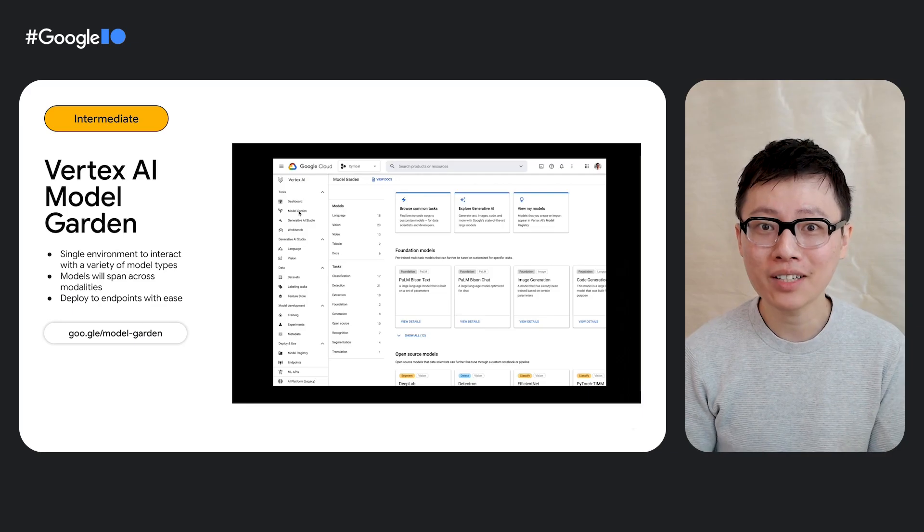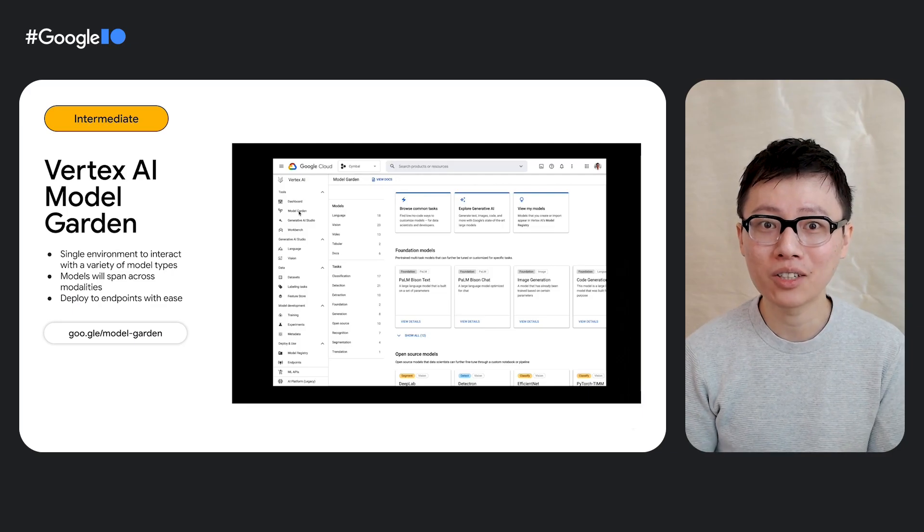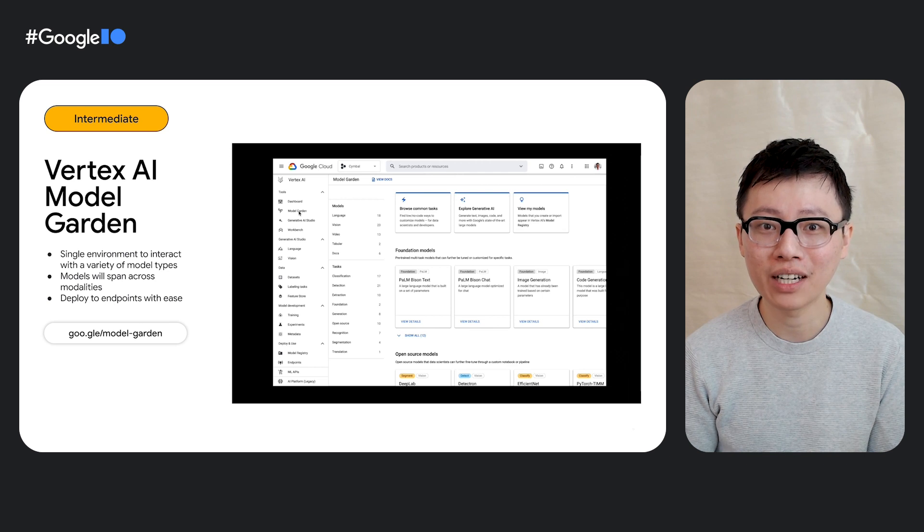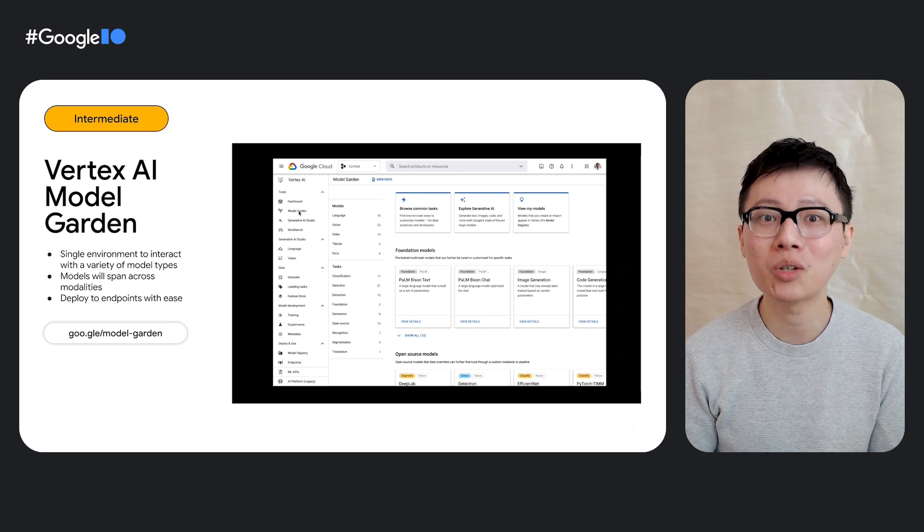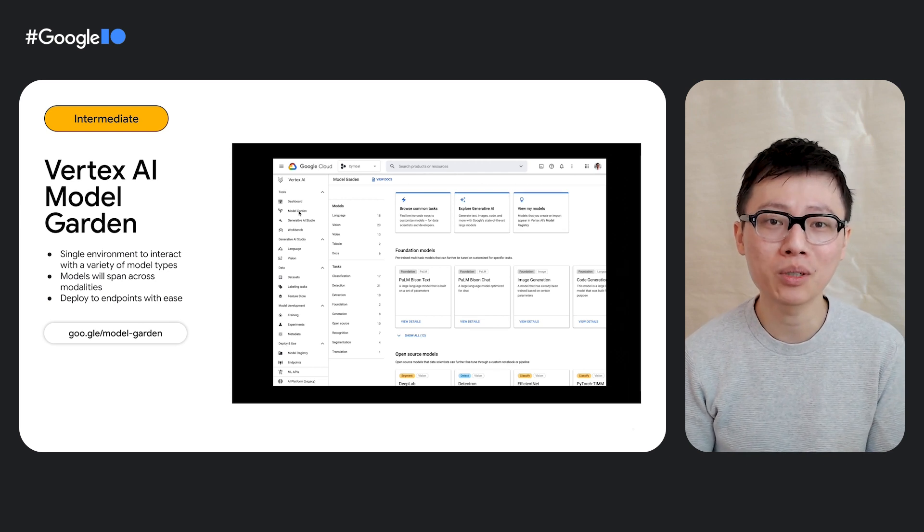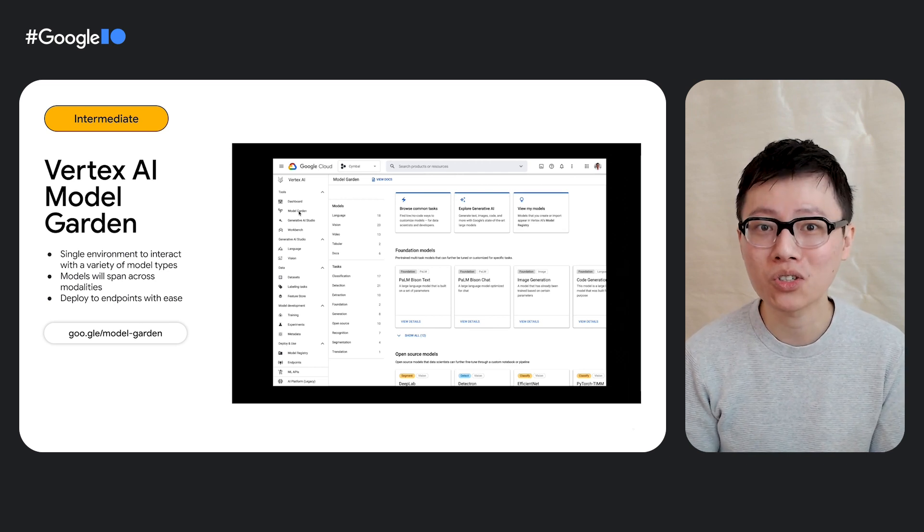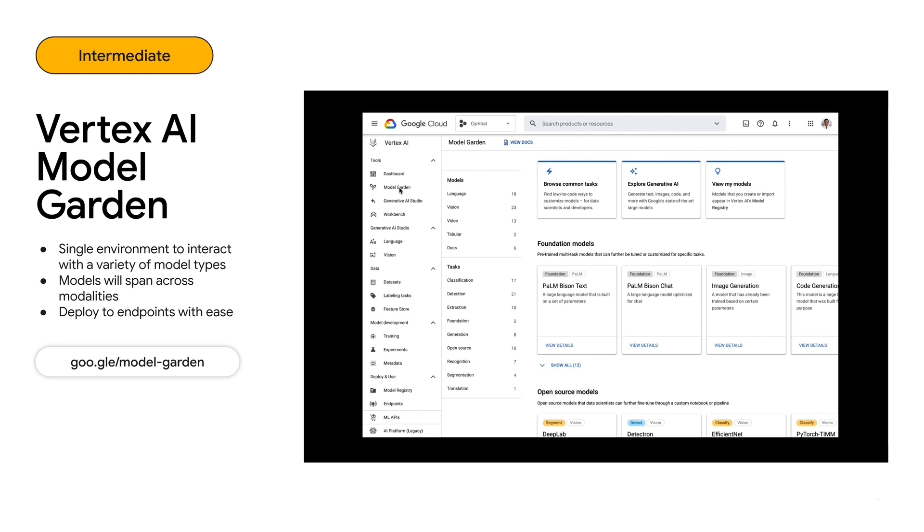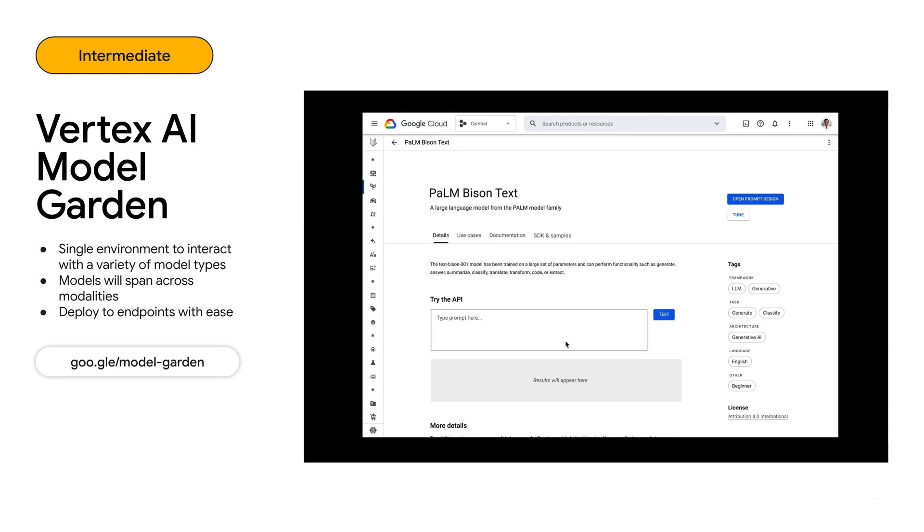For that use case, you might really like Vertex AI Model Garden. It provides a single environment to search, discover, and interact with curated models, both from Google and open source. From Model Garden, you can kick off a variety of workflows, including using the model directly as an API, tuning the model in Generative AI Studio, or deploying the model directly to a data science notebook in Vertex AI.